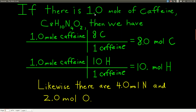The 1.0 is only two sig figs — it's a measured number. To know how much we have, we have to measure it. But these subscripts — the 8, the 10, the 4, and 2 — they're all exact because we're counting things.